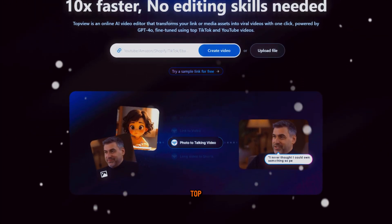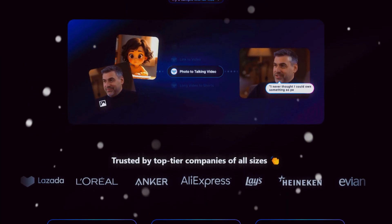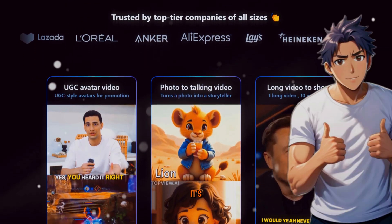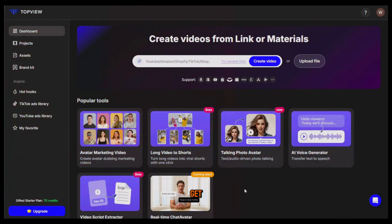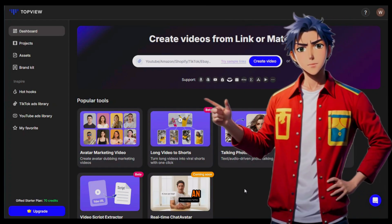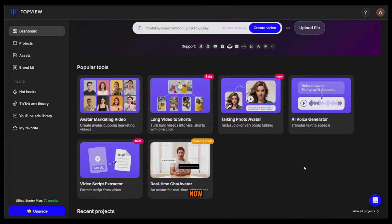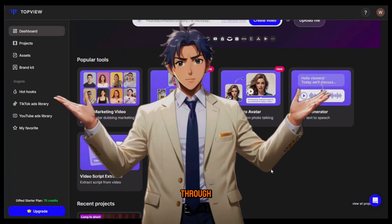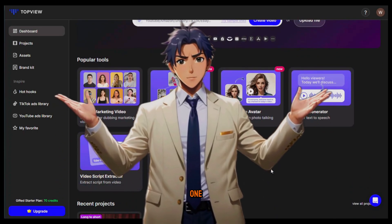Now without wasting any more time let's get started. The name of the tool is Topview AI. I have been using this tool for a while now and it's really awesome. To get started just click on the link in the description and sign up using your email ID. After that you will see an interface like this. As you can see it has multiple AI tools and I'll take you through all of them one by one.